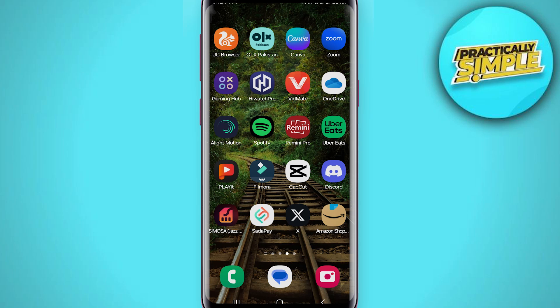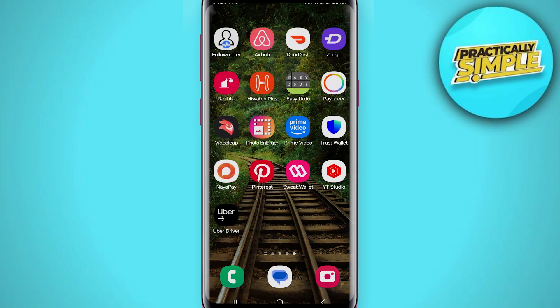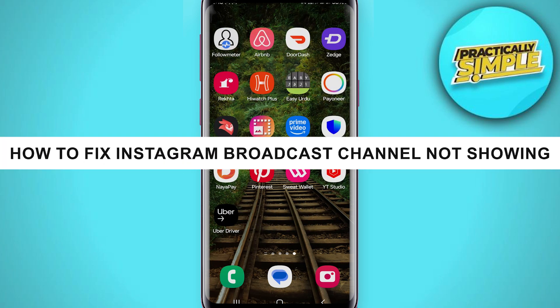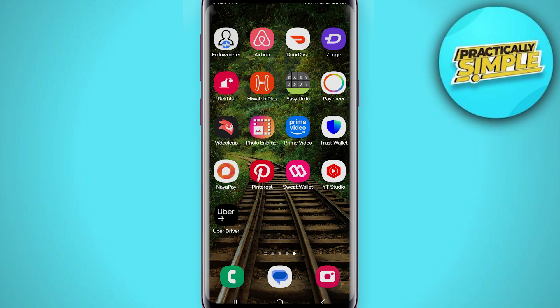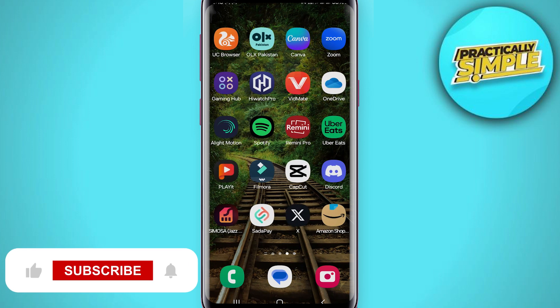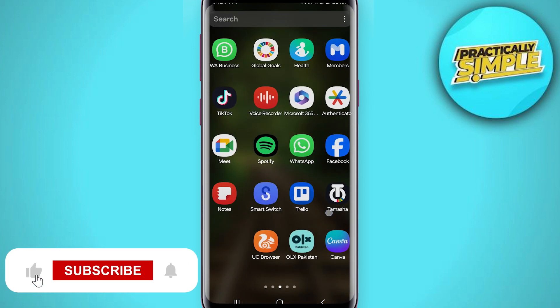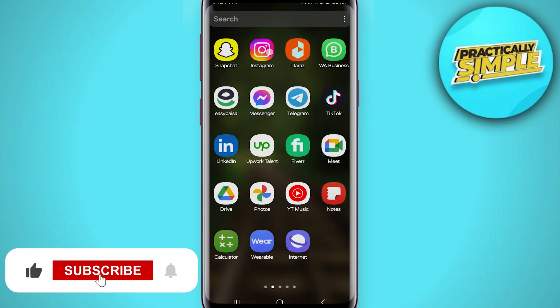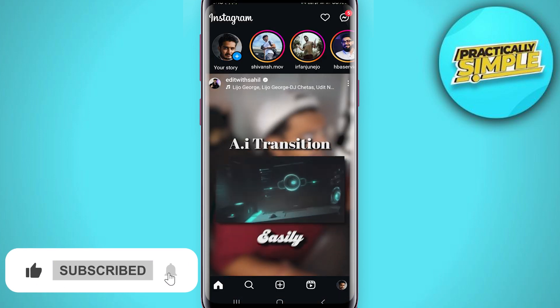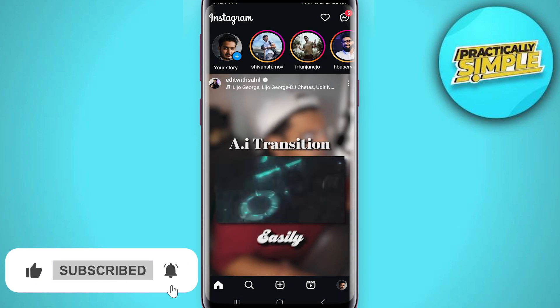Hey everyone, welcome back to the channel. In today's video I'm going to show you how to fix Instagram broadcast channel not showing. Open up the Instagram application on your mobile and make sure you are logged into the account you are having the issue with.